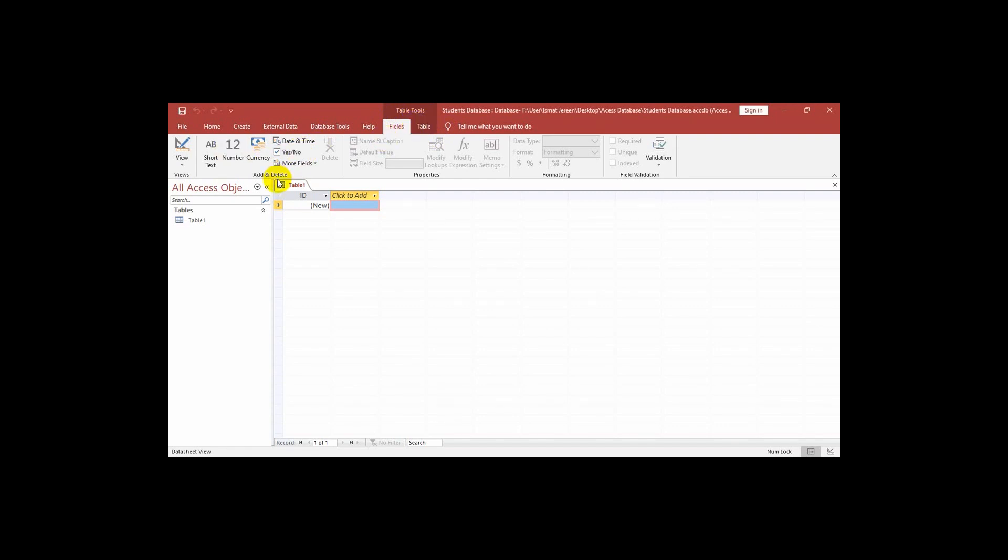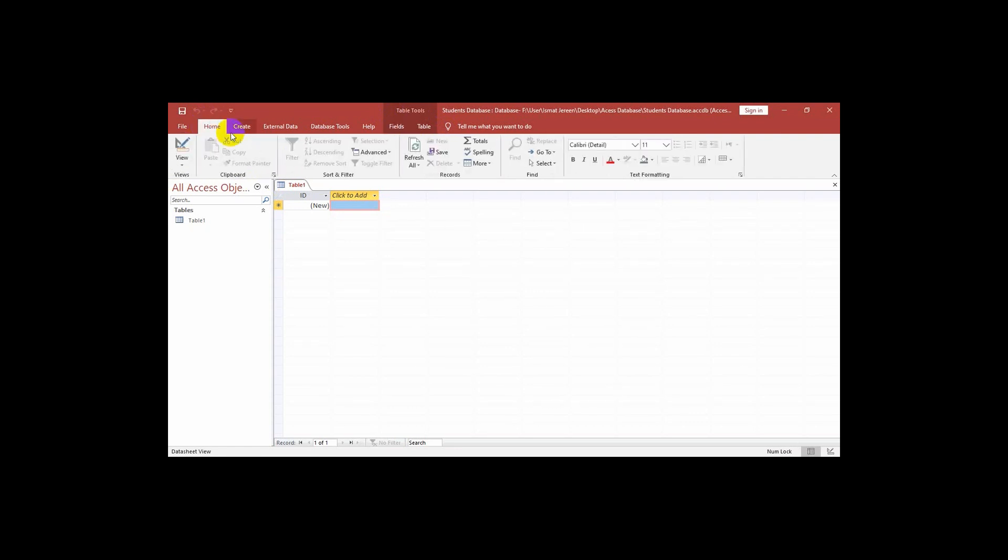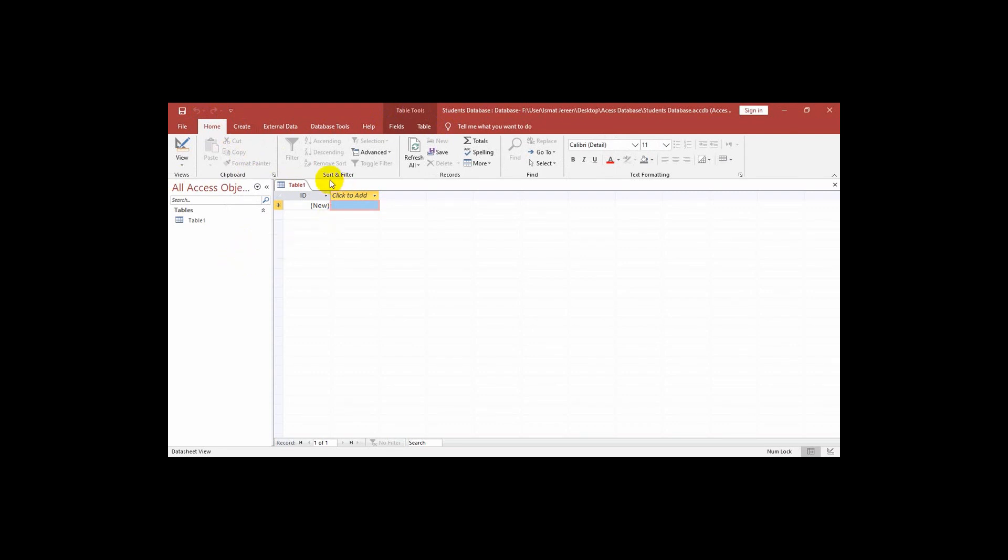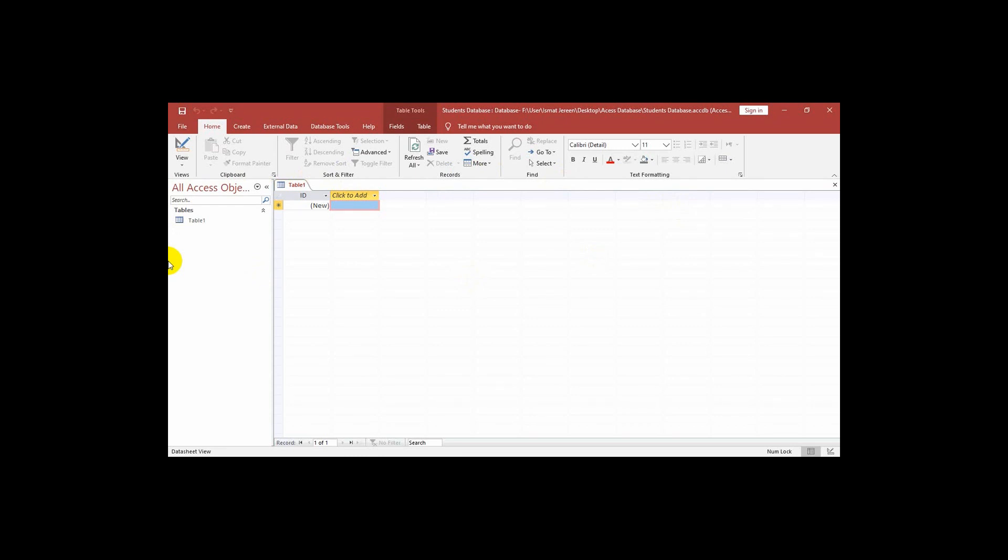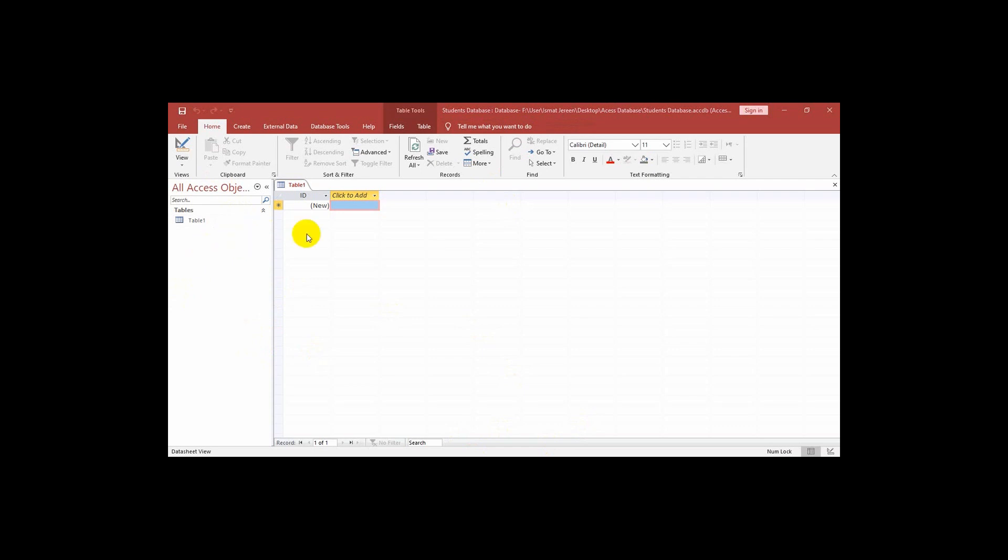In the home tab we can see some ribbons. In these ribbons we have different groups like clipboard, sort and filter, records, find, text formatting. From these groups we can edit or do some changes as requirement. There are groups like font and records.